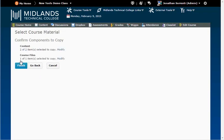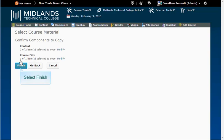When the Confirm Components to Copy page displays, confirm what you want to copy. If you need to make changes, you can click on the Modify at the end of each line. Then click Finish when you are ready to copy the components.